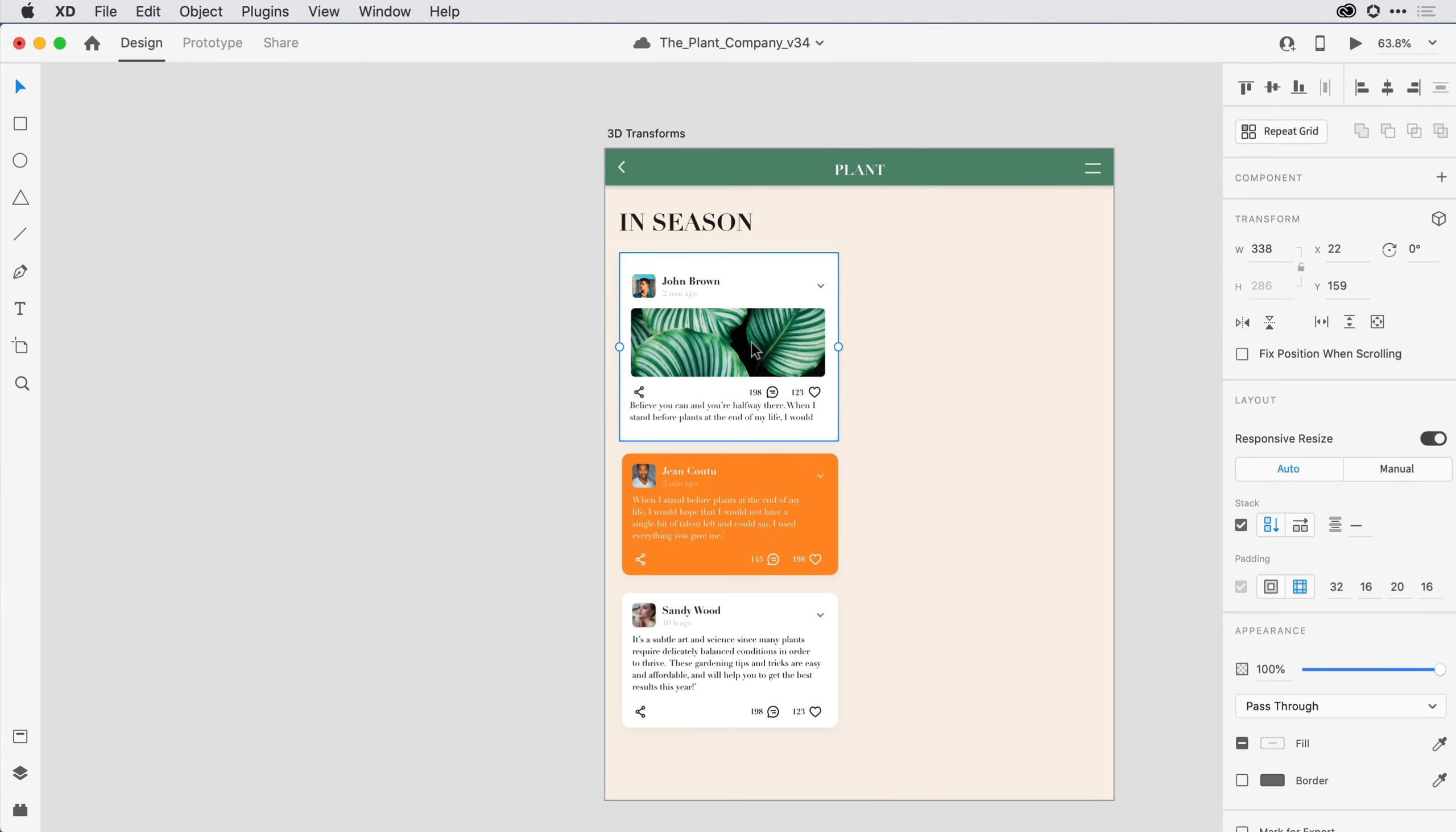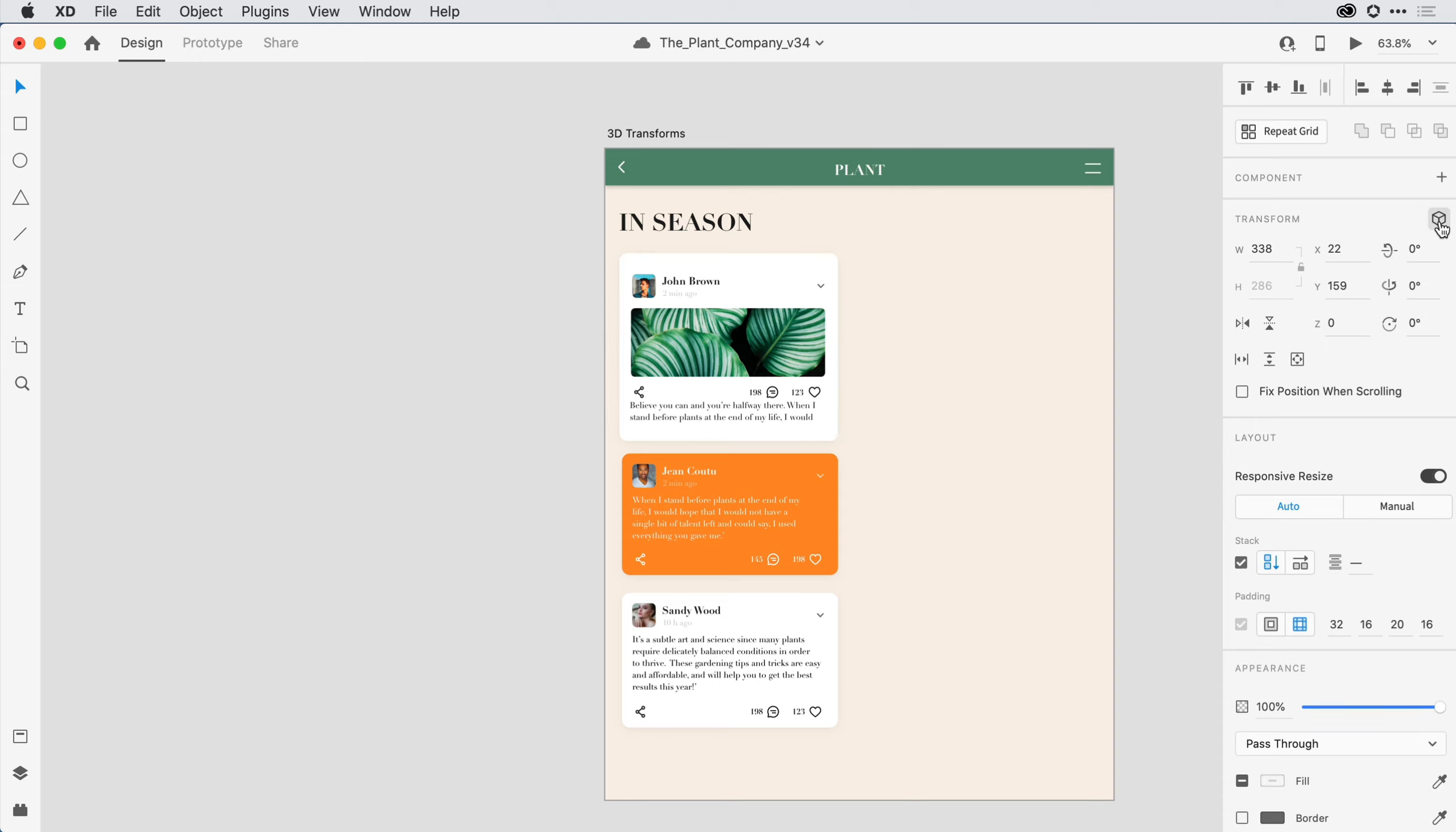The cube icon in the upper right-hand corner of the Transform area enables 3D Transforms. To activate it, I need to select some content on the canvas. I've got this first tile selected. Next I'll come into the Properties Inspector and toggle on the 3D Transform icon.